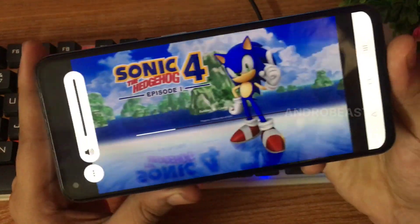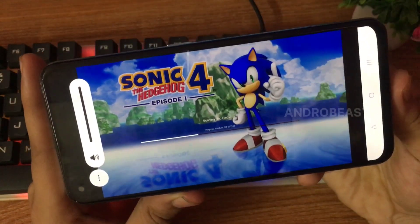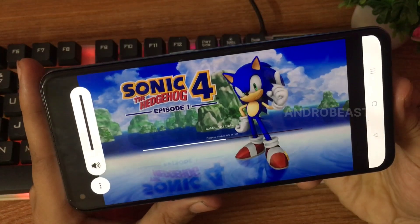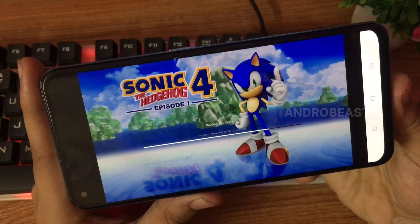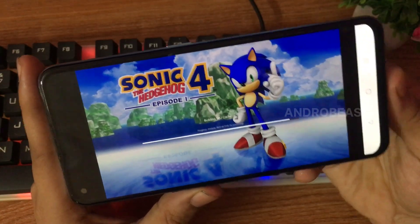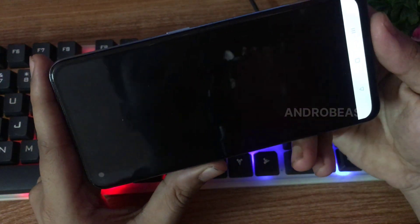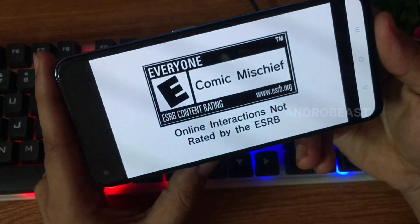So as you can see guys, our game is loading. Let's just wait for the game to load completely. Okay, so game has loaded.